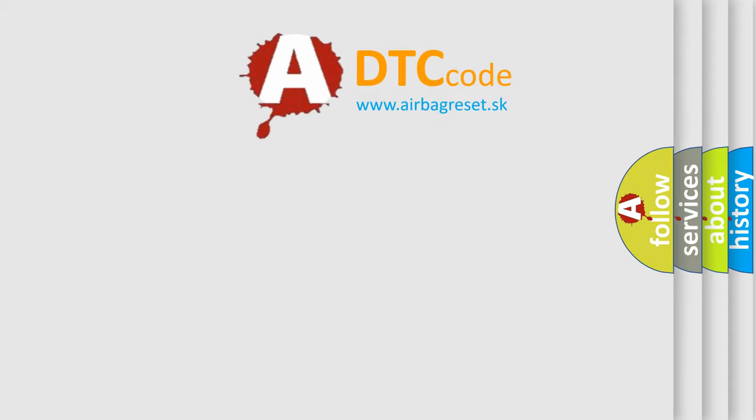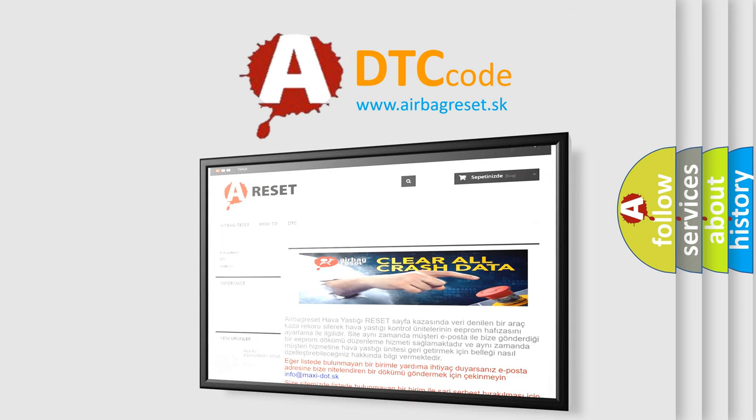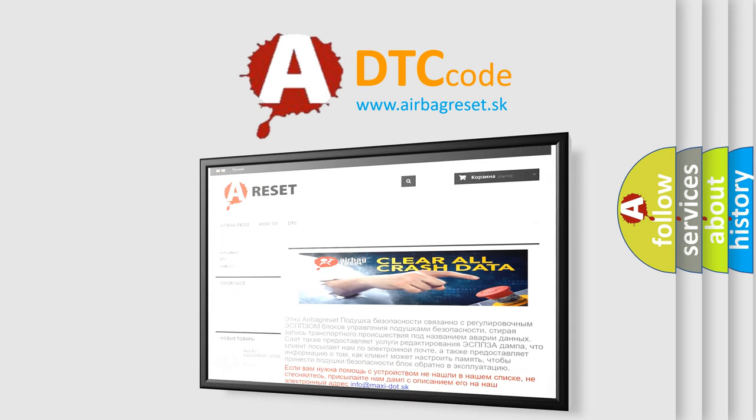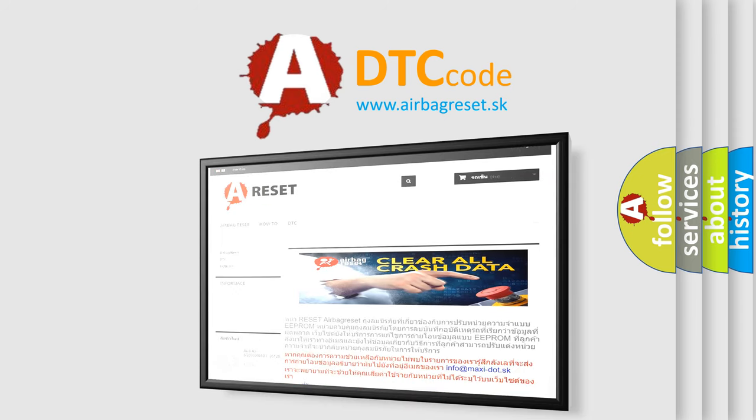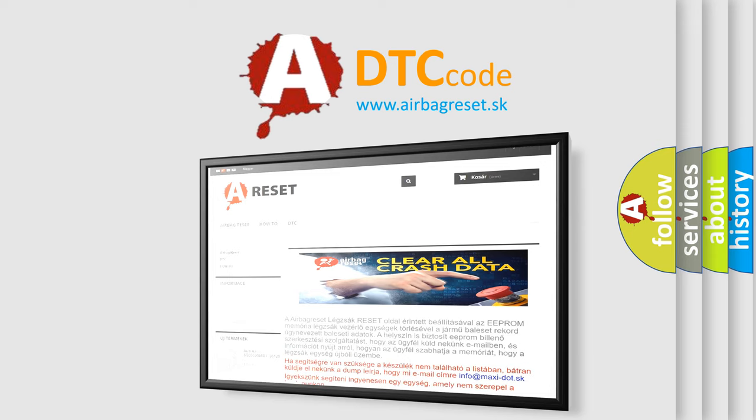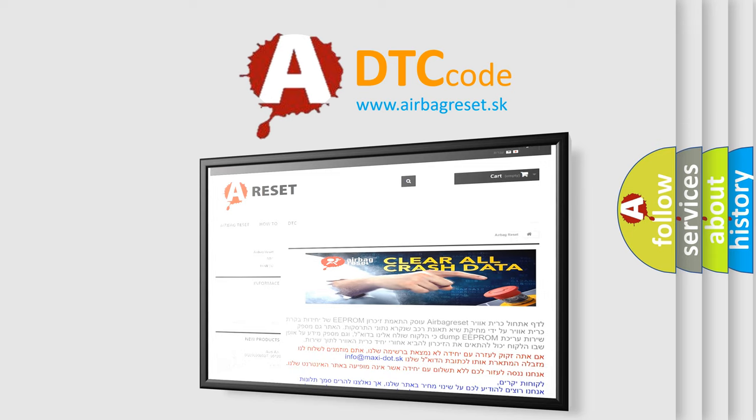The airbagreset website aims to provide information in 52 languages. Thank you for your attention and stay tuned for the next video.